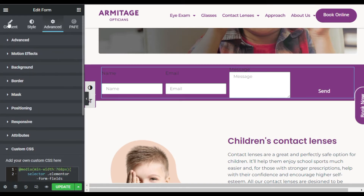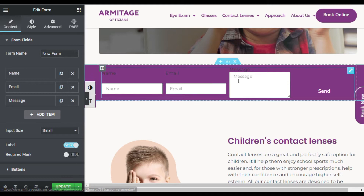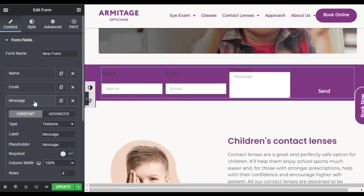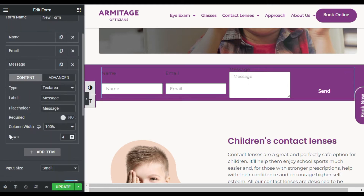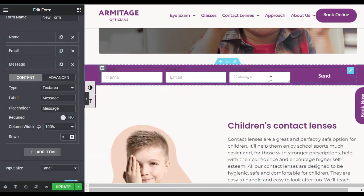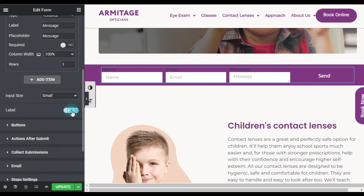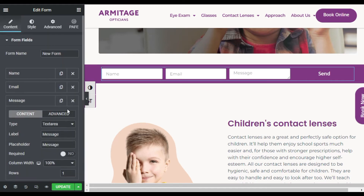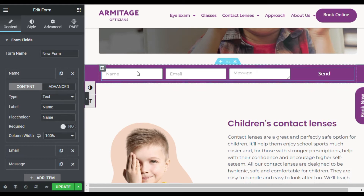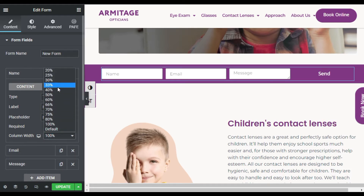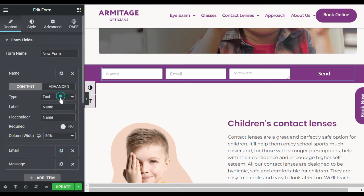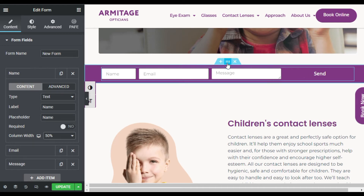Now go back to Content. Here you can see the message box appears much bigger, so I will go to Message and set the rows to one row — it will appear like that. Now I will hide the labels for the name field and change the column width to 50 percent. It will appear like that. Now I will go back to section settings.